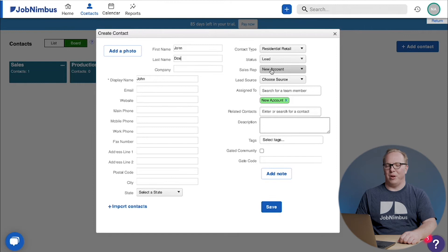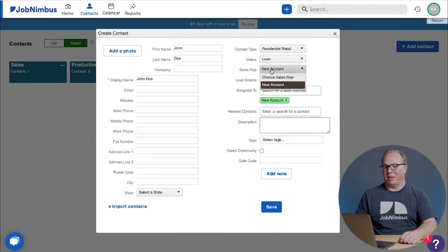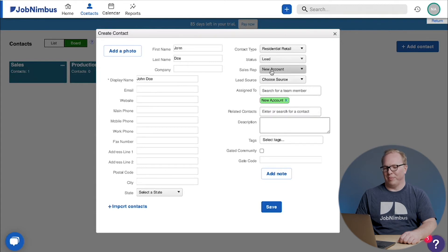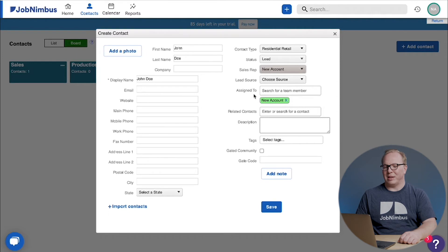But if you have multiple people on your account, then you can click on this and they'll appear here so you can assign the correct sales rep. The lead source is another thing that we can choose, and assigned to.